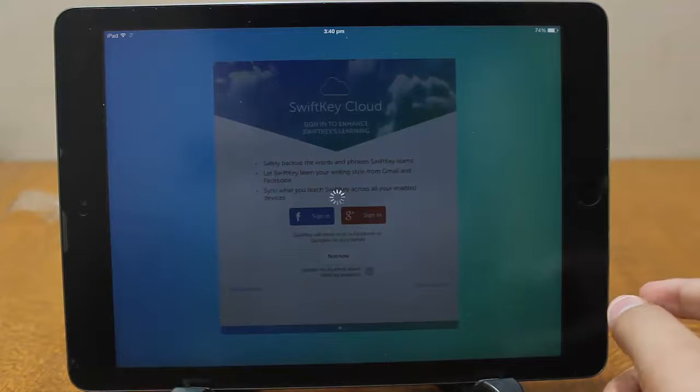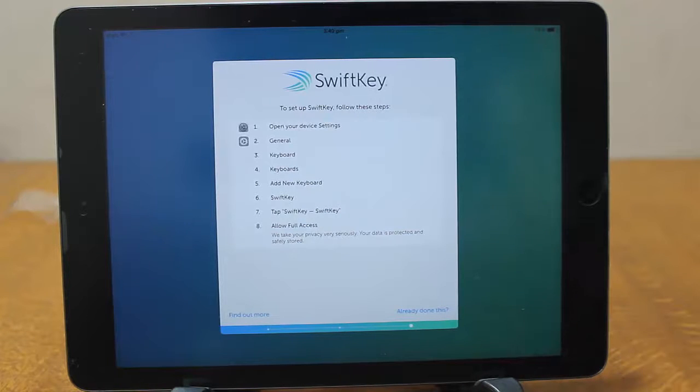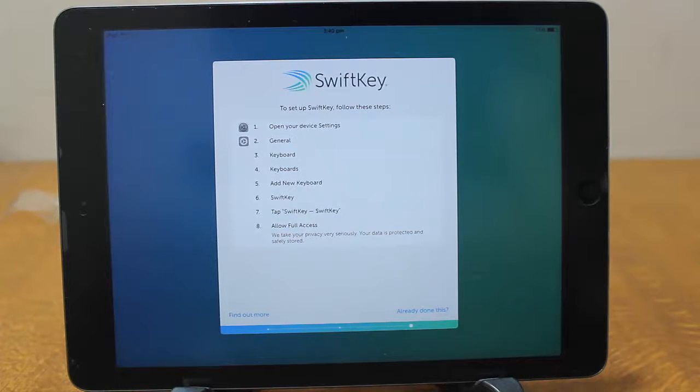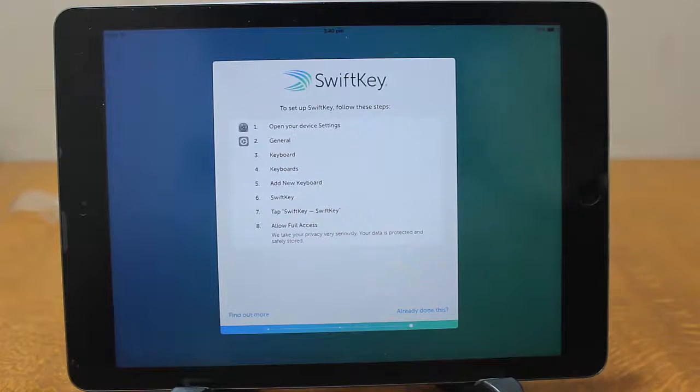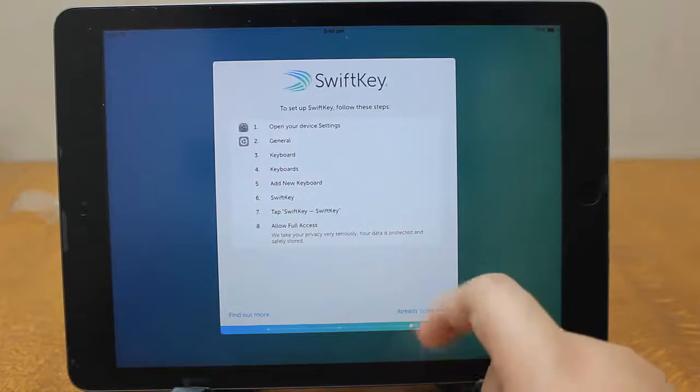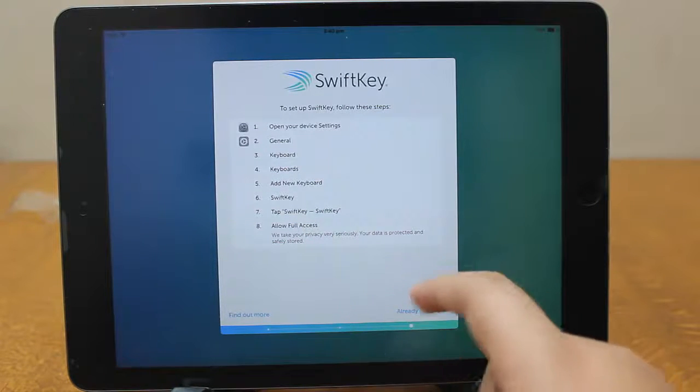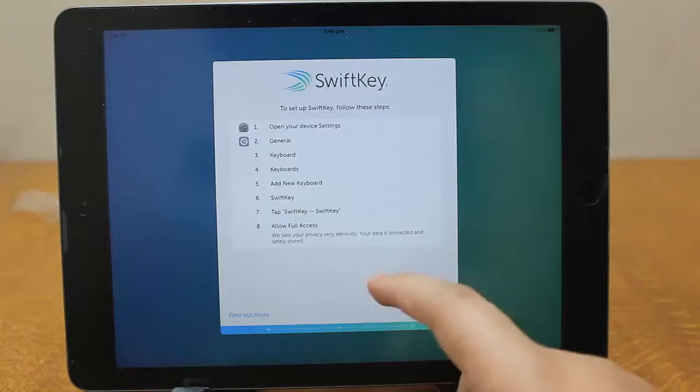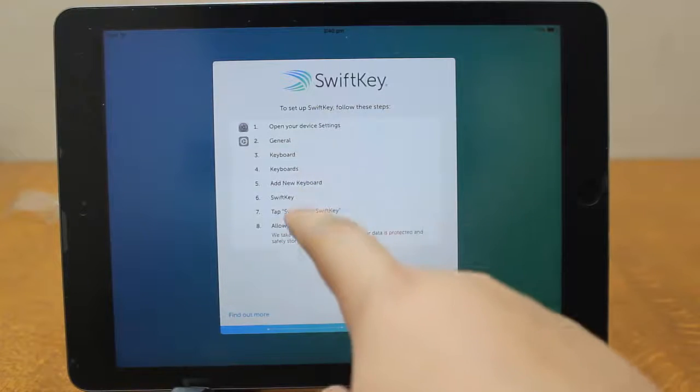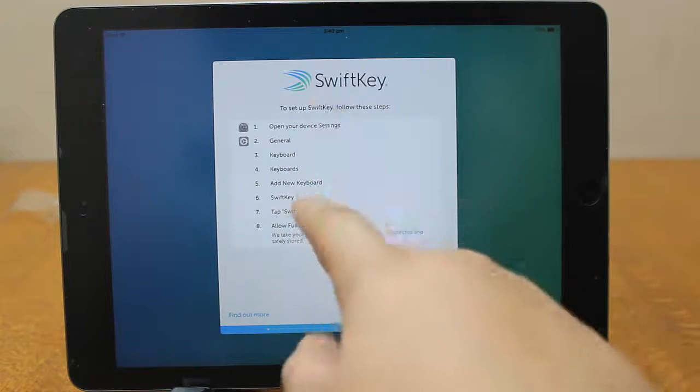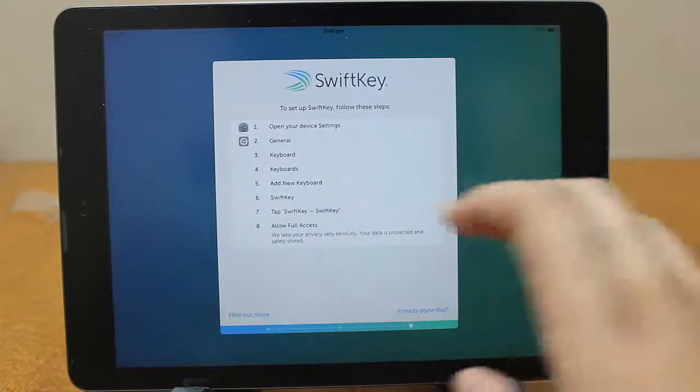So what's the advantage of signing in? You get predictions based on what you type, and whenever you install SwiftKey on any other device you will get the same kind of predictions, your personalized predictions.